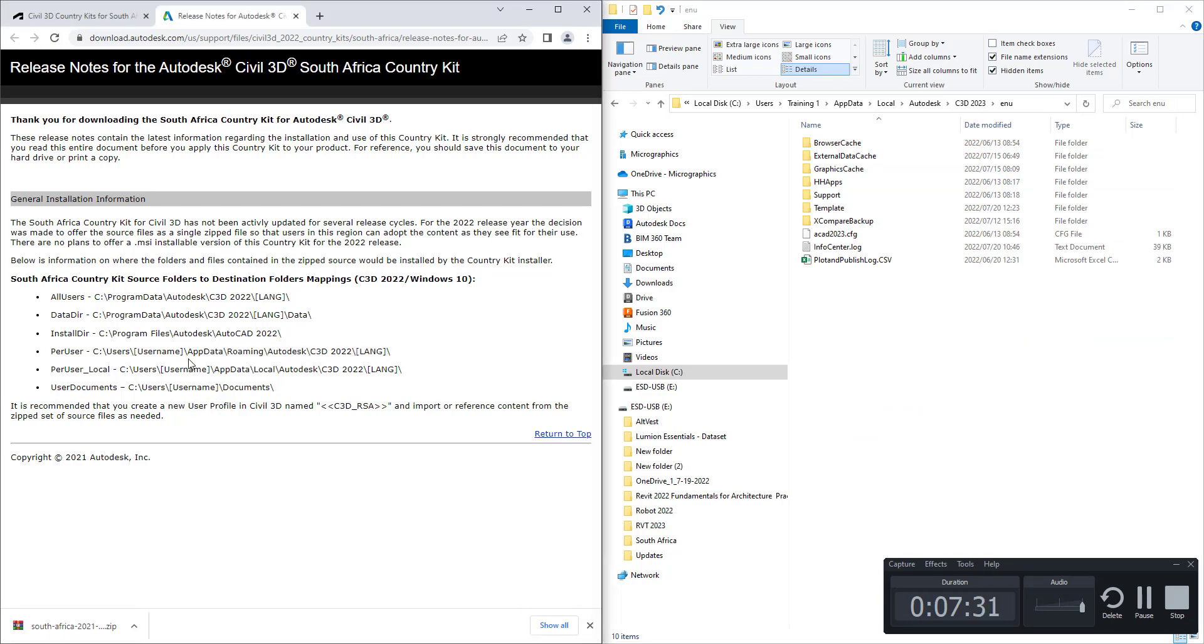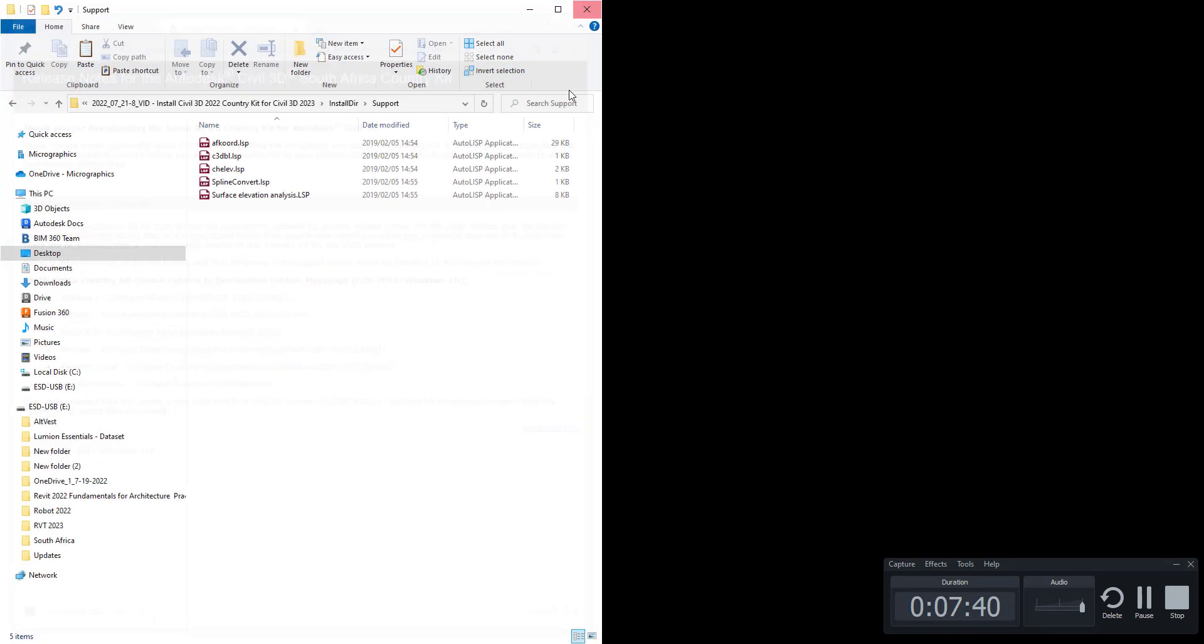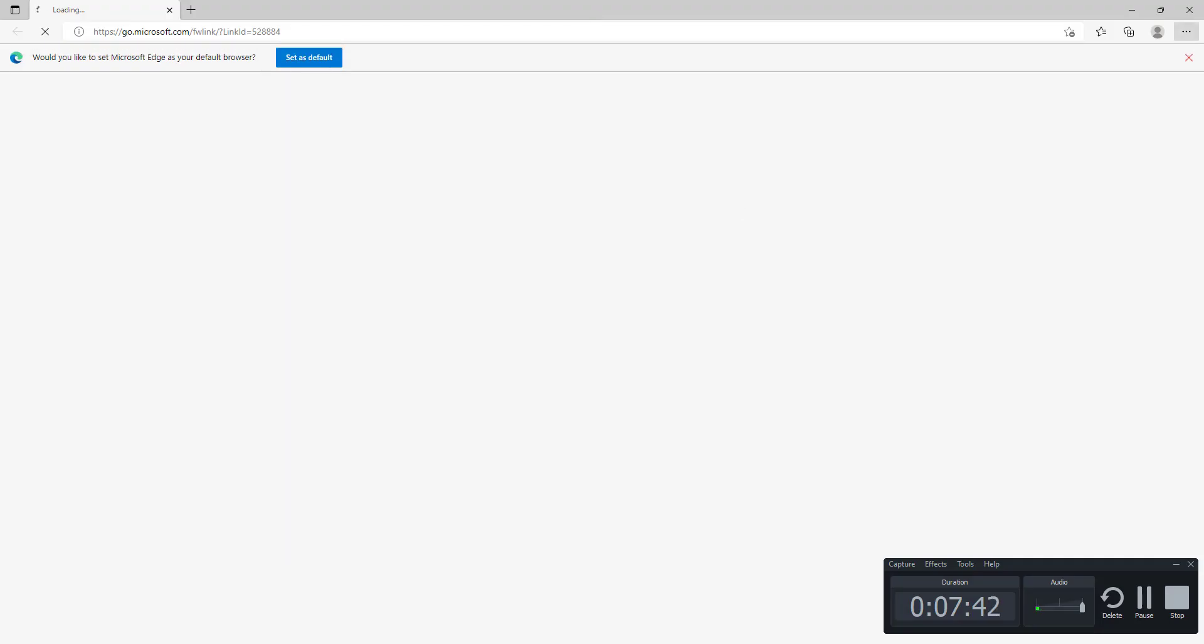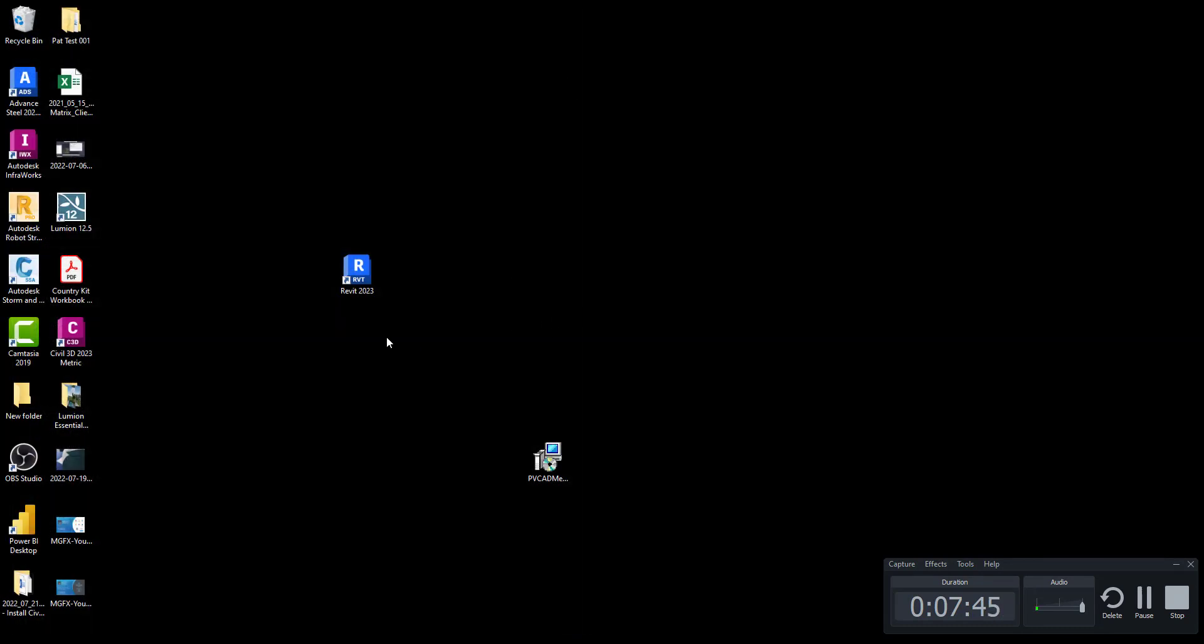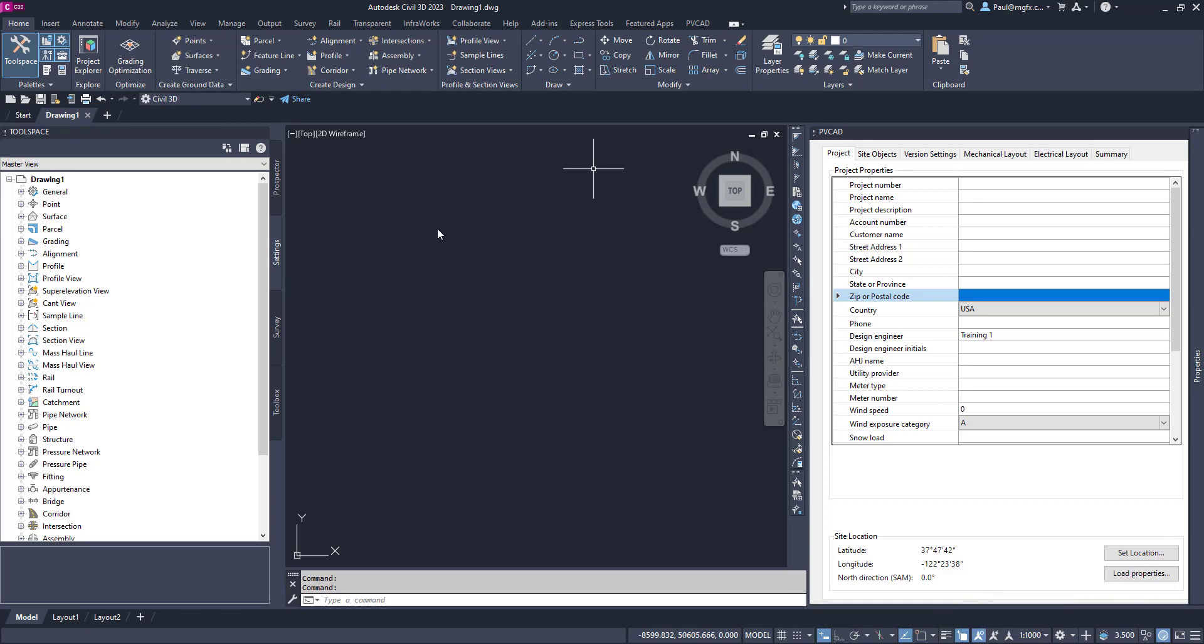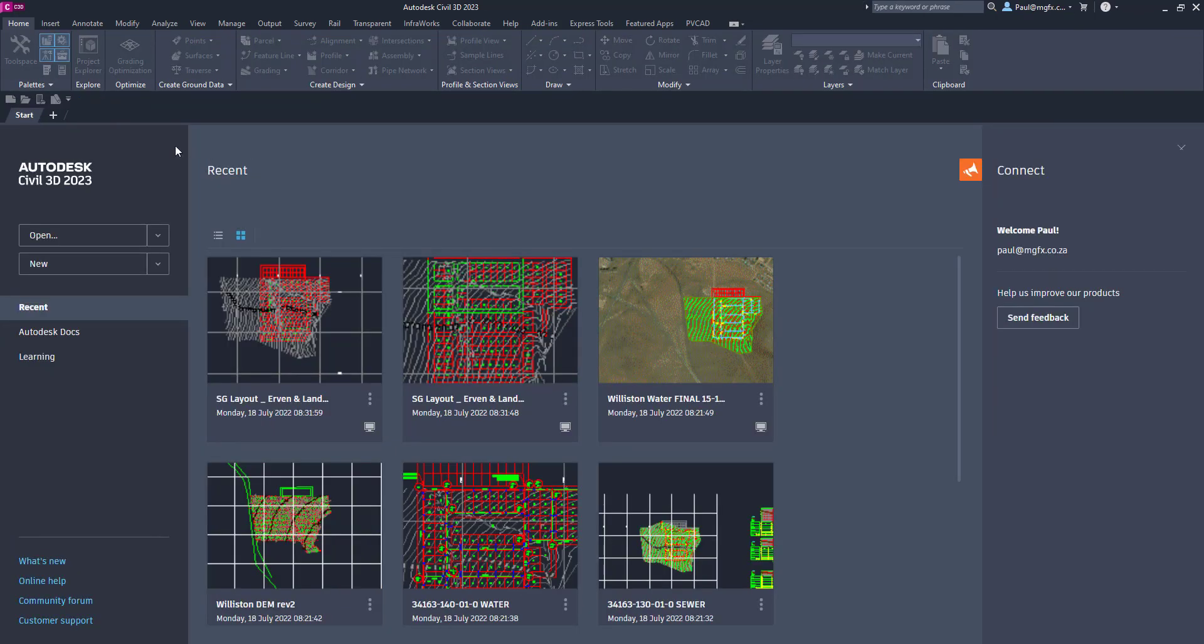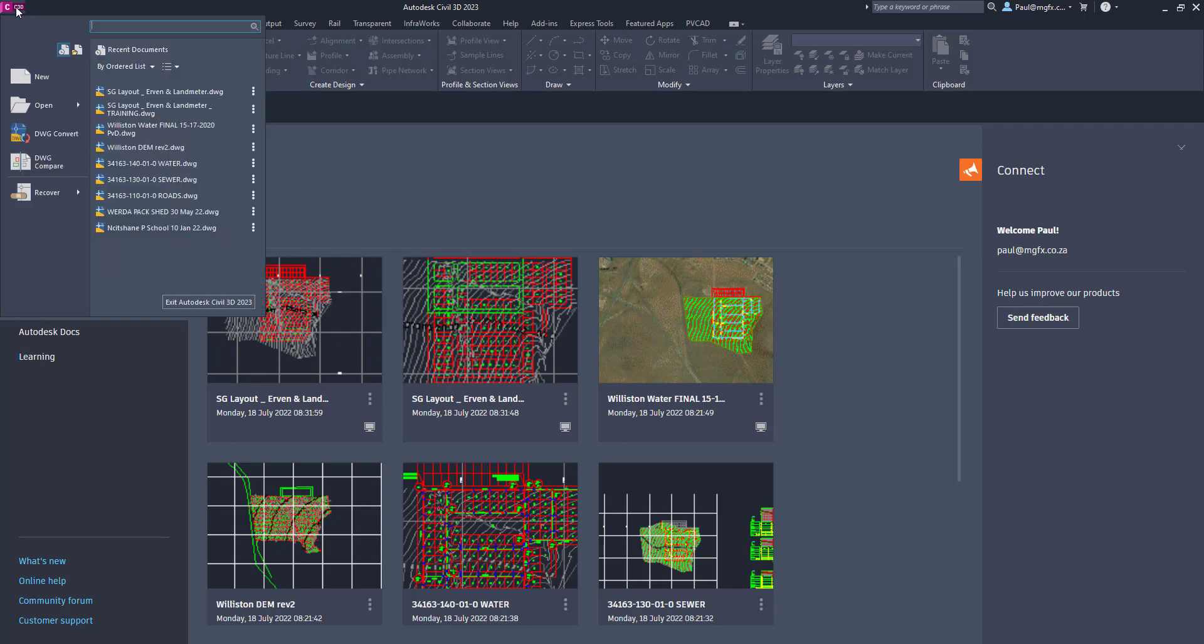Once you've done those and you've copied them across, when you start up Civil 3D you'll find that your South African templates are available for you, and your South African point styles and so on. Let's look at what that looks like. There's Civil 3D 2023. We'll just wait for that to open quickly.